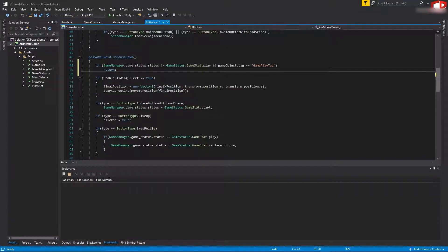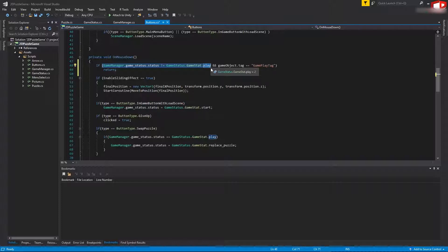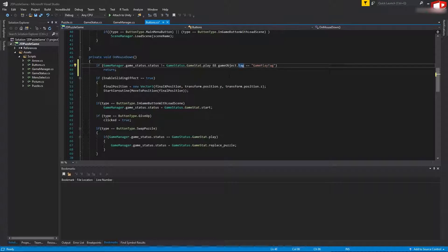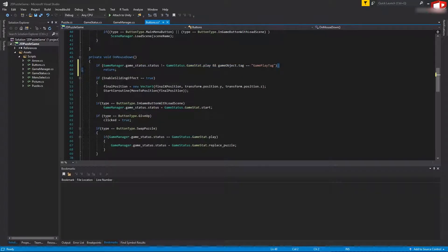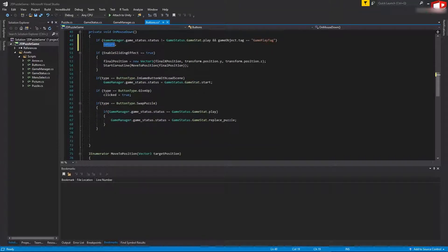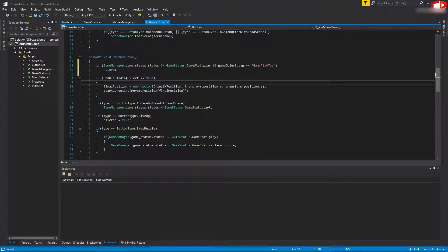Let me explain what this function is doing. First of all we're checking if the game is currently in any different state than play - if it is, this statement will be true. Then if the specific button which has the script attached has the tag name 'gameplay tag', this statement is also true. This is how we check tags from inside the code. If both conditions are satisfied, we return from this function - meaning it will end at this point and we won't execute any statements below. This is the simplest solution to make sure the game works fine.